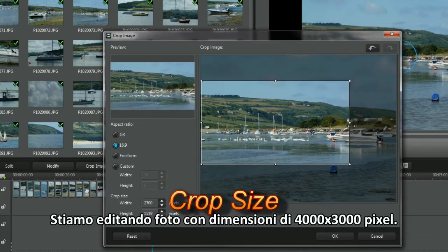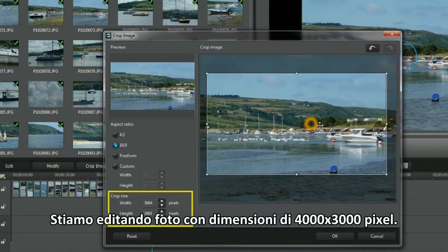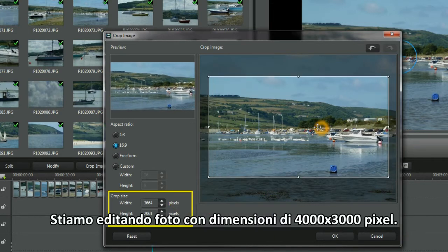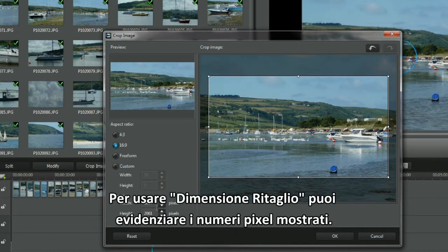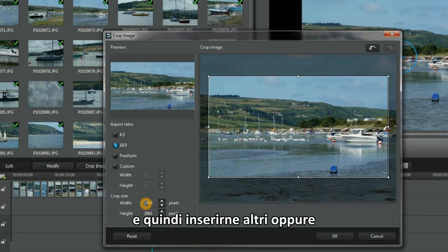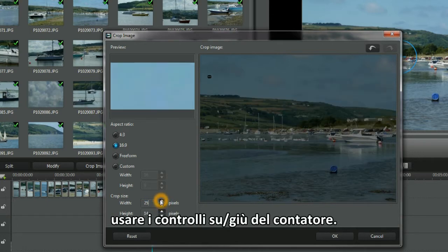We're editing photos with the dimensions of 4,000 by 3,000 pixels. To use Crop Size, either highlight the pixel numbers displayed and then type in others, or use the Counter Up Down controls.